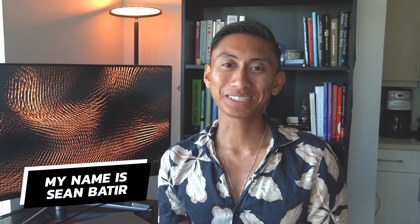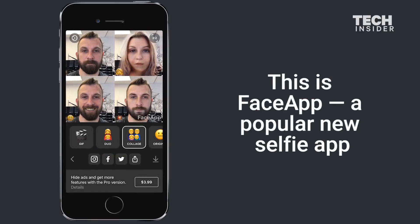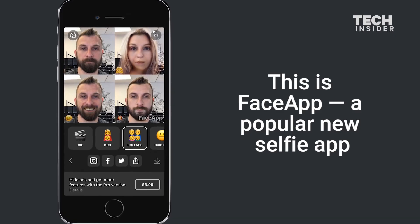Hi everyone, my name is Sean Bhatia and in this video, I'll explain to you why FaceApp, a popular application that can change the features of your face, is something that you should probably avoid or at least be concerned about. I'll tell you the truth behind the terrifying FaceApp.